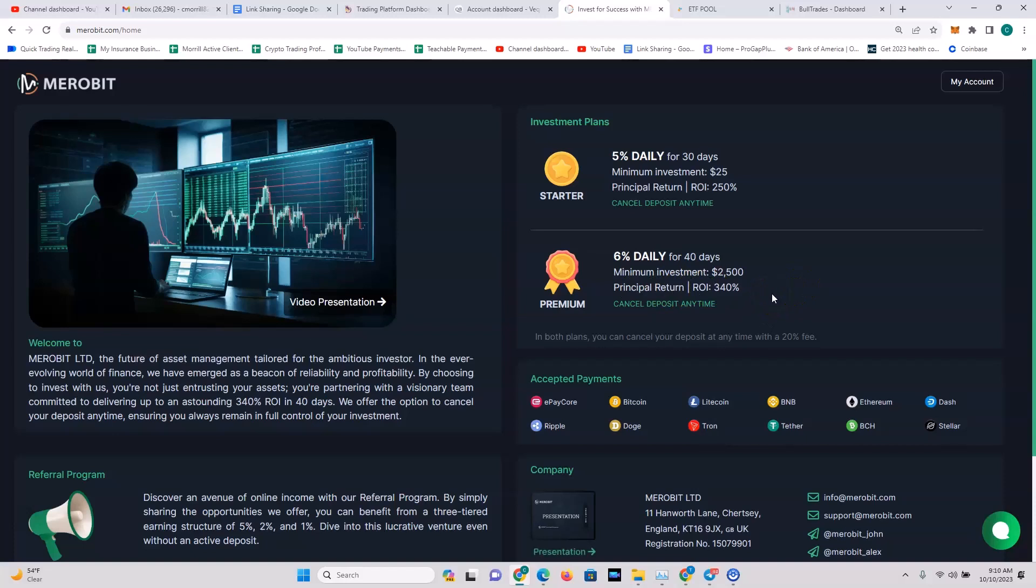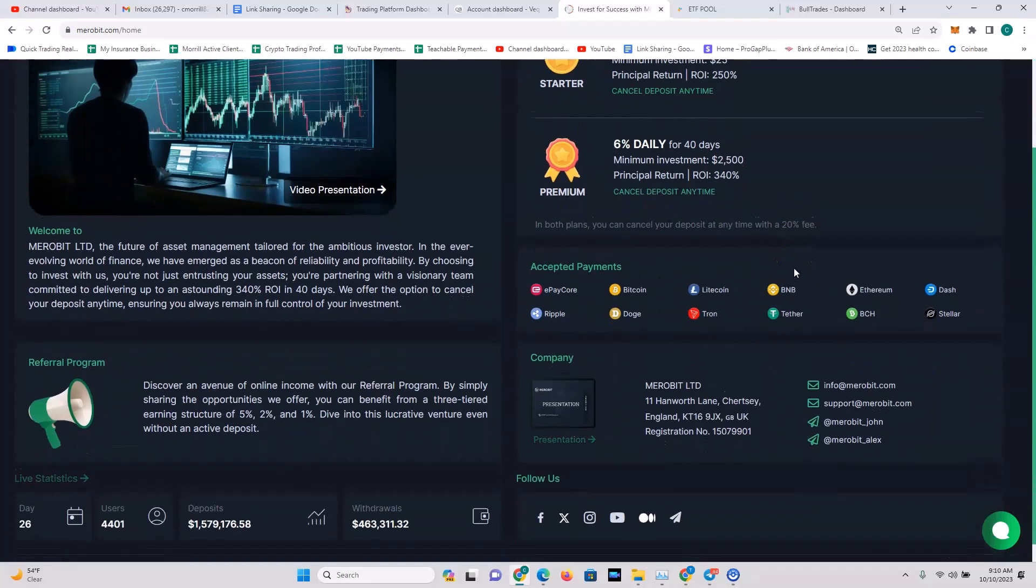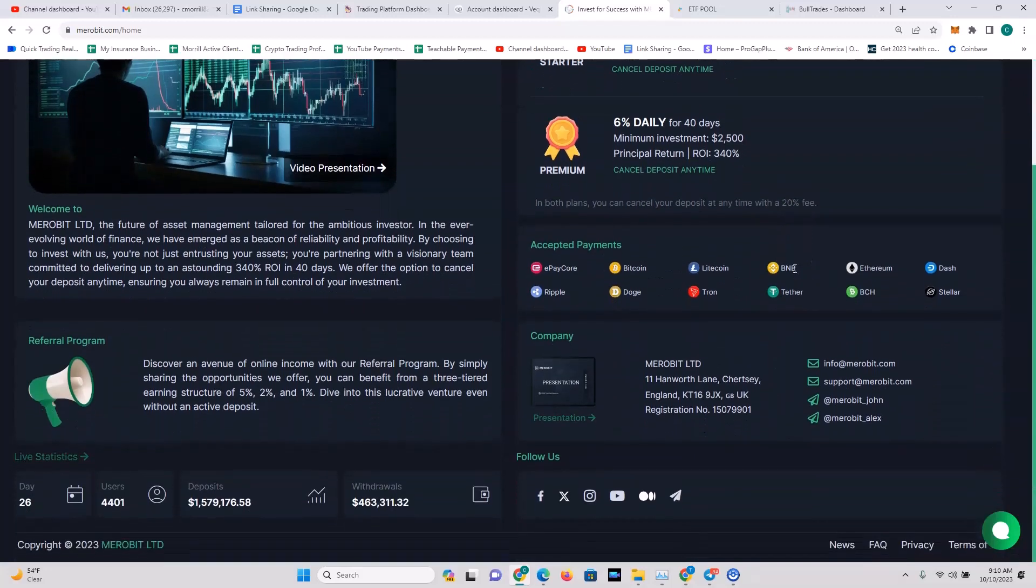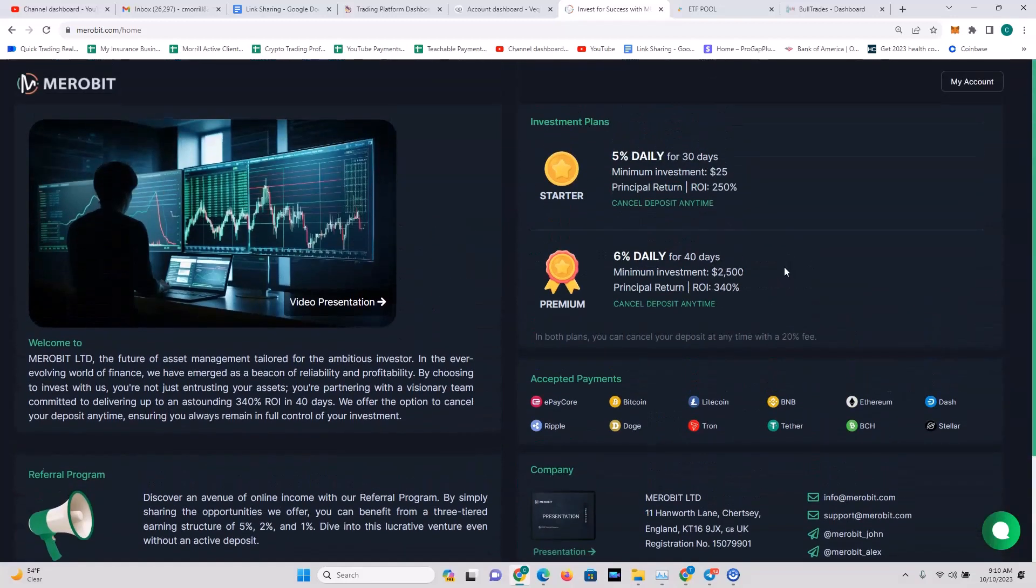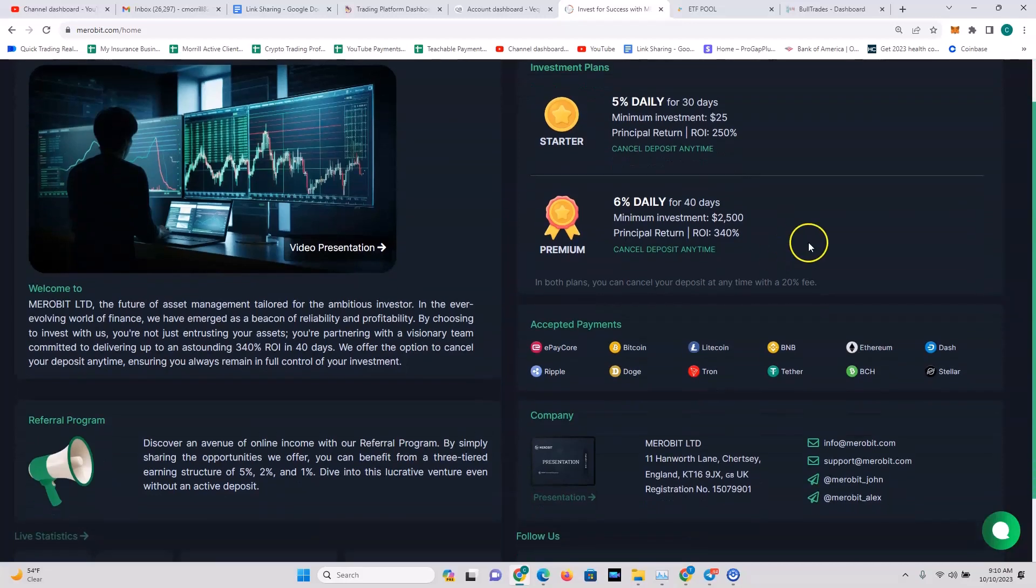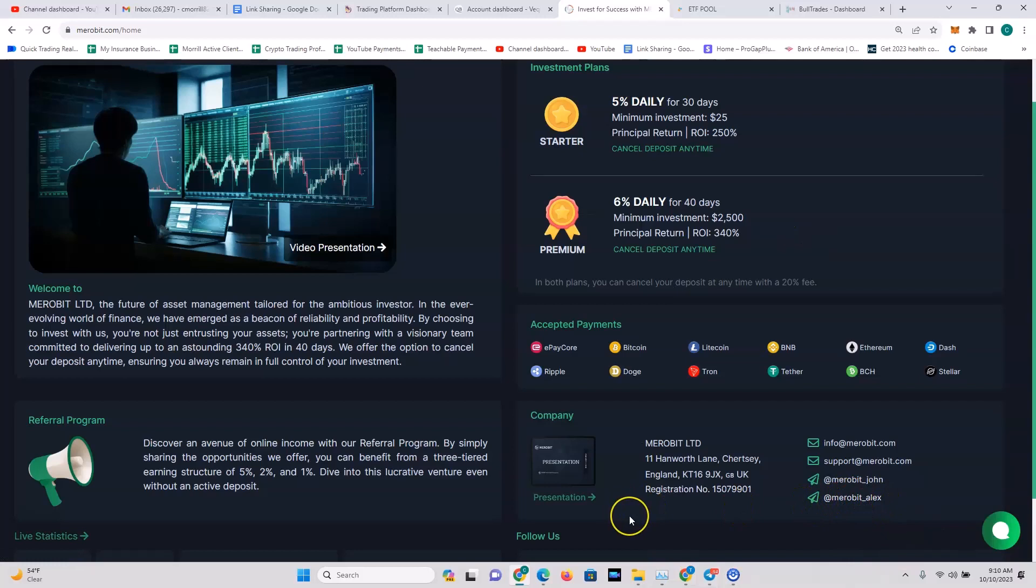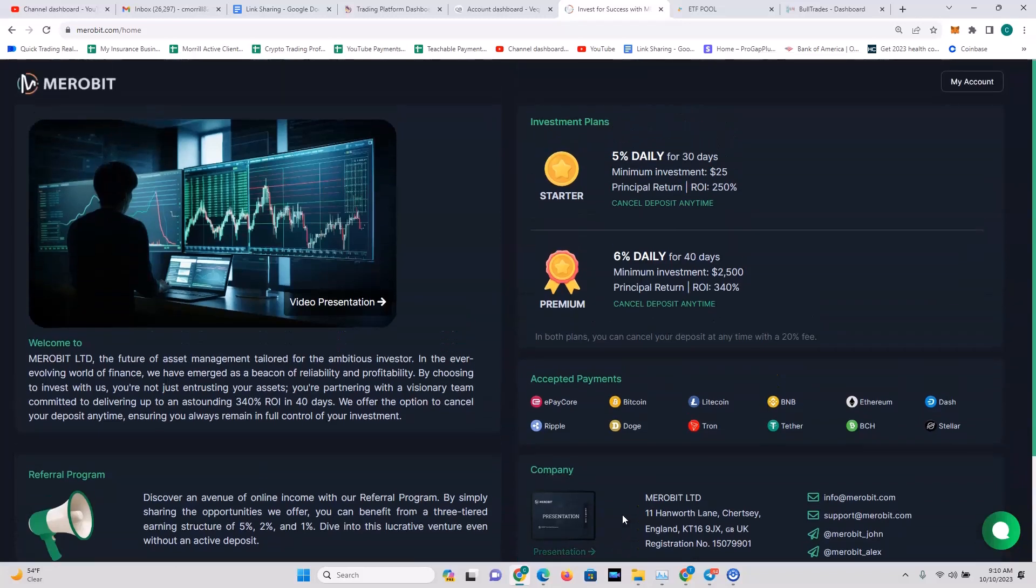Pretty good stuff there. I've been withdrawing from Merobit every single day and I have had no problems so far. I've talked with support, this Merobit Alex. I've talked with Alex quite a few times and he has always been very helpful with any questions I had.